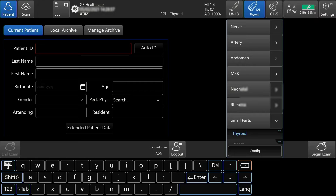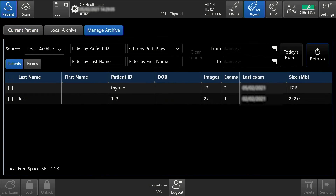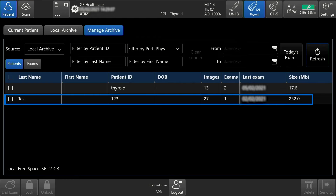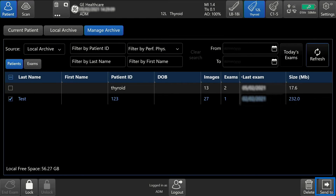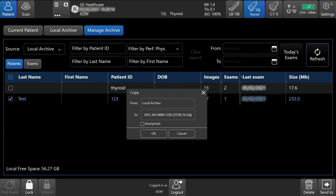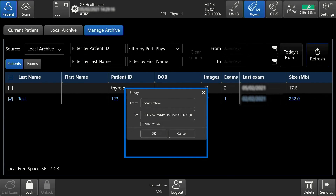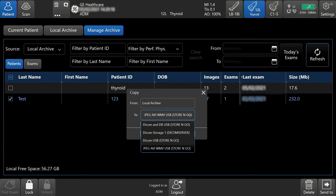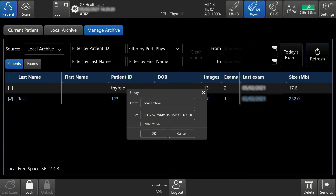To send one or more patient exams to an external device from the patient screen, tap Manage Archive. Tap the patient or patient exams, then tap Send To located on the bottom right-hand side of the touch screen. Select your destination with the drop-down arrow. If desired, you can anonymize the patient here.